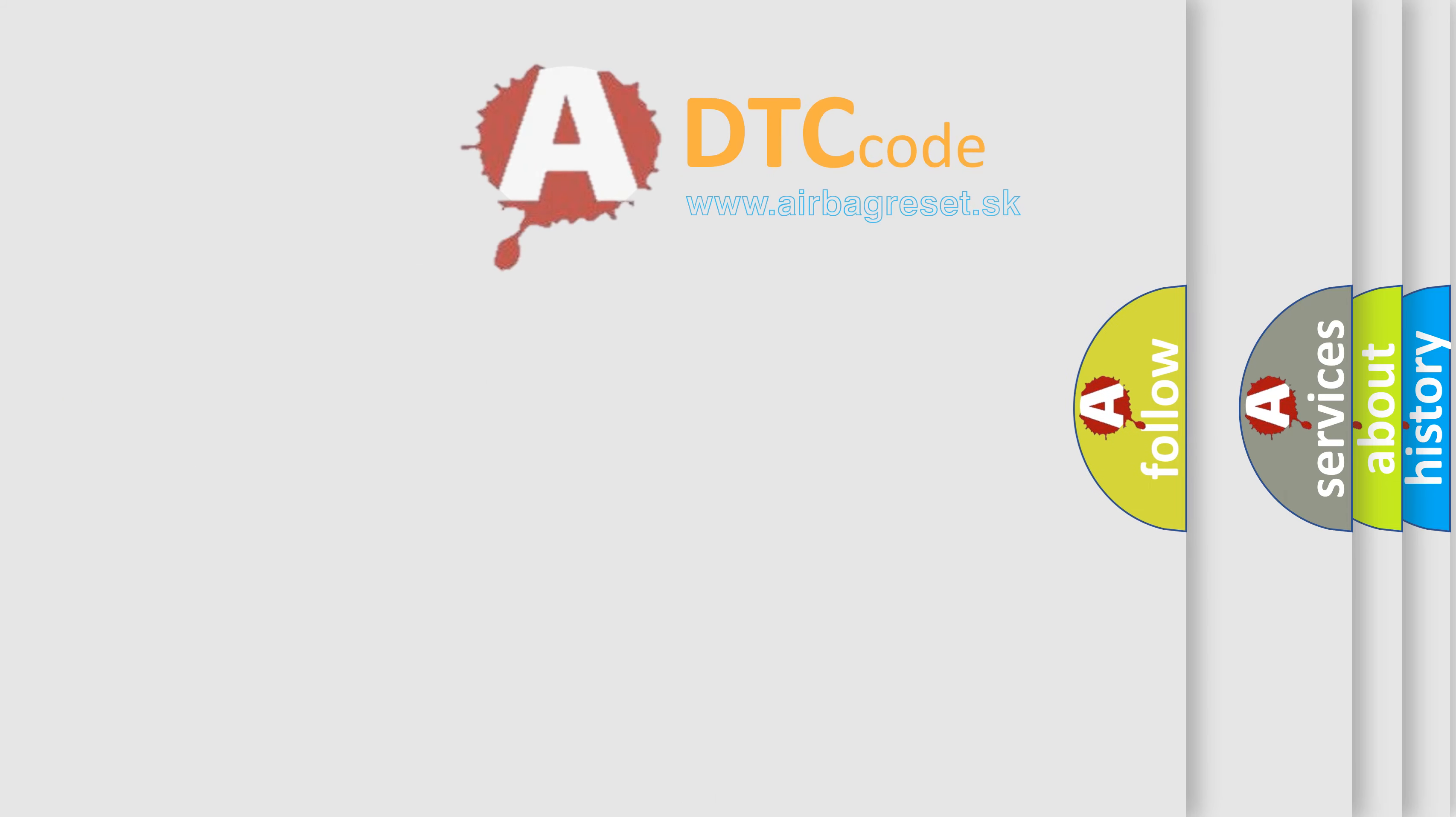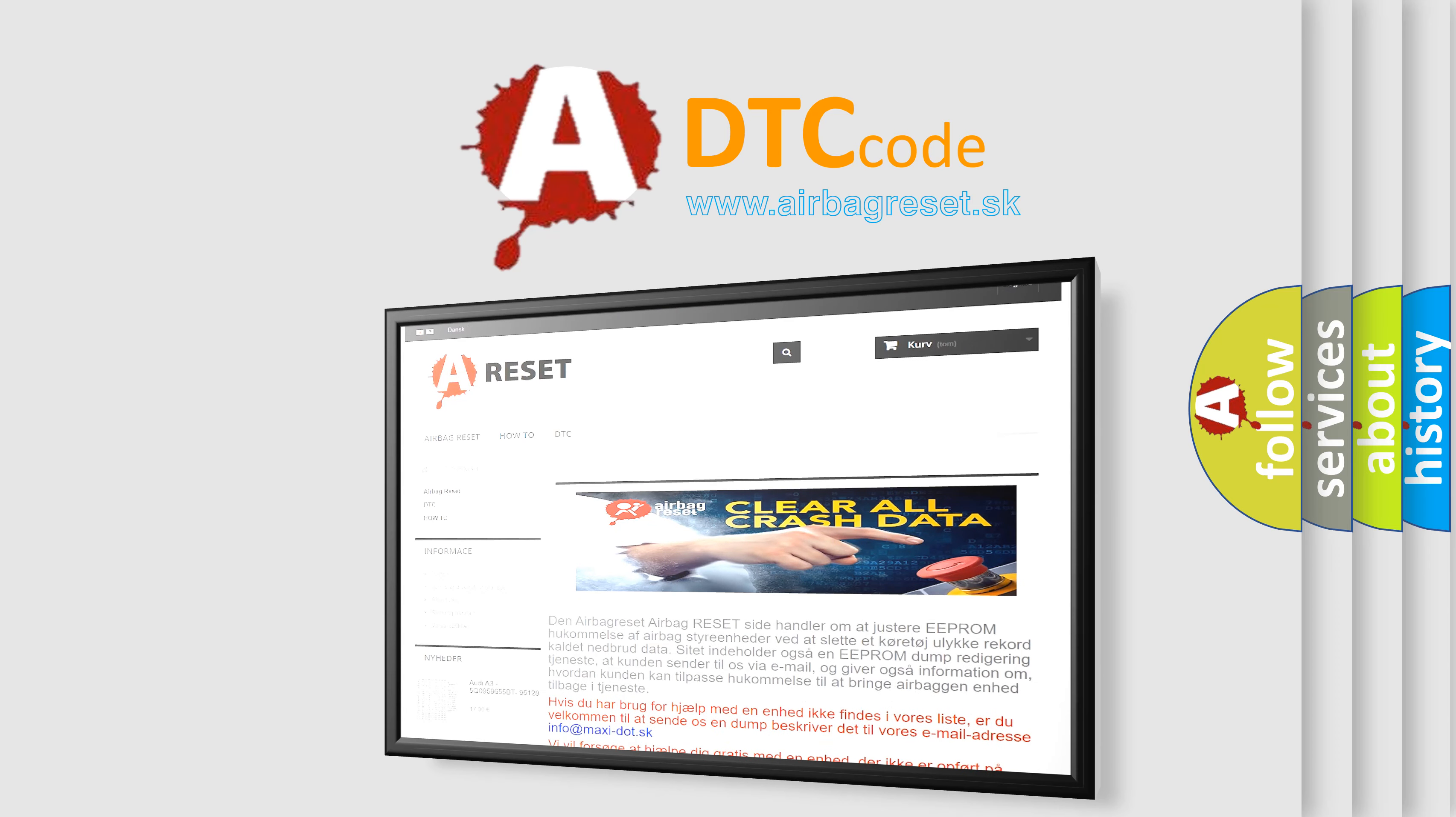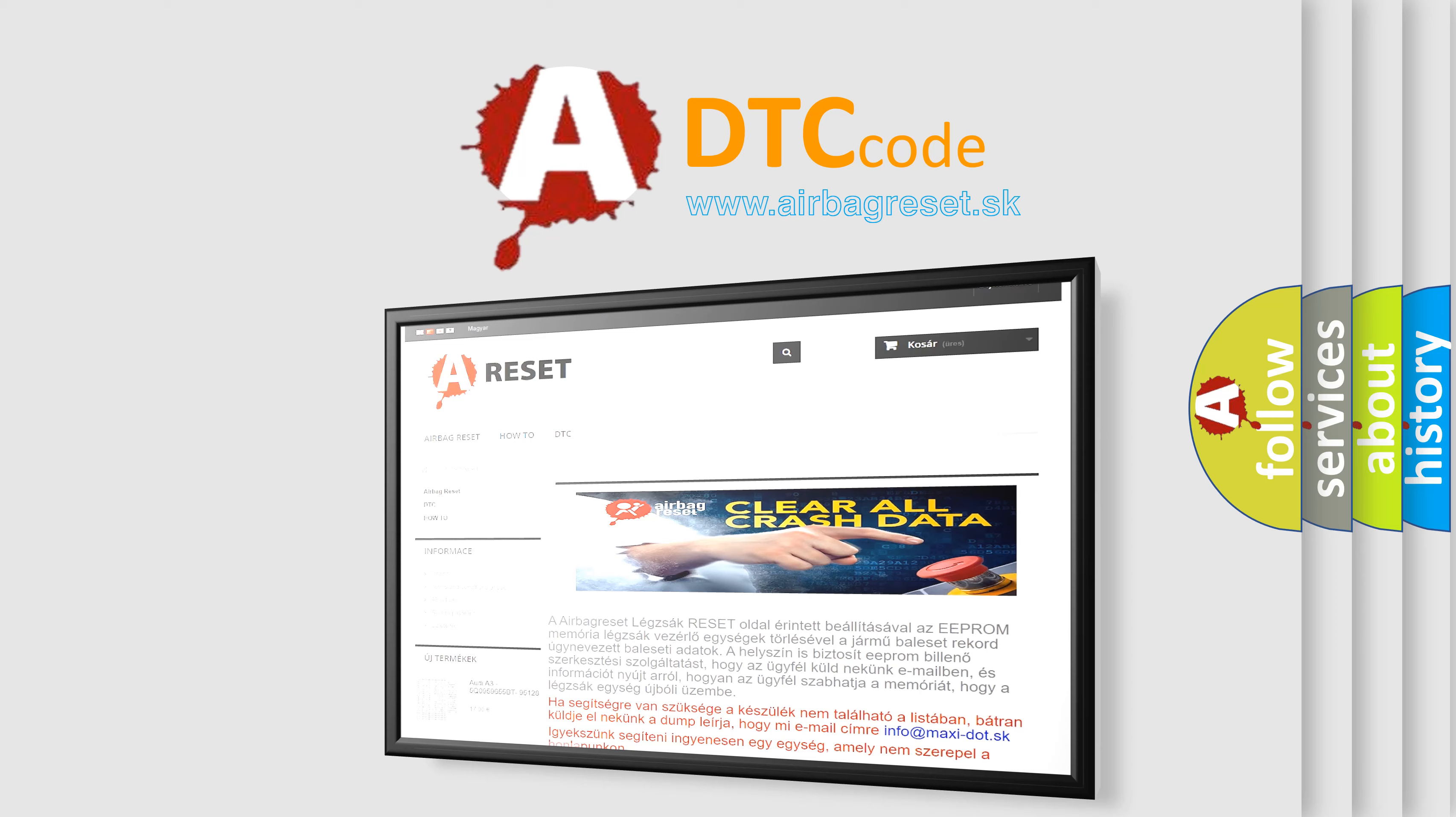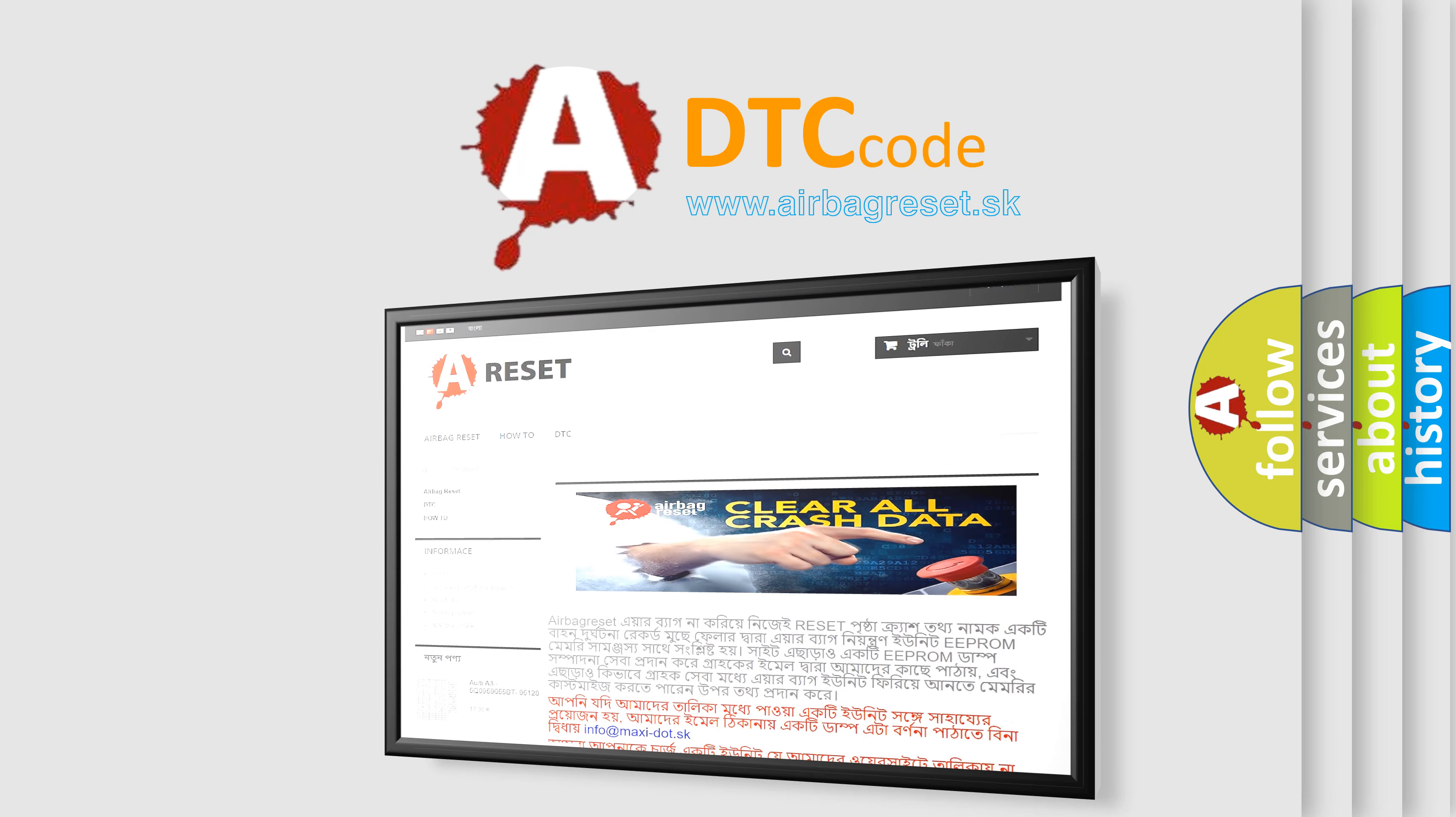The Airbag Reset website aims to provide information in 52 languages. Thank you for your attention and stay tuned for the next video.